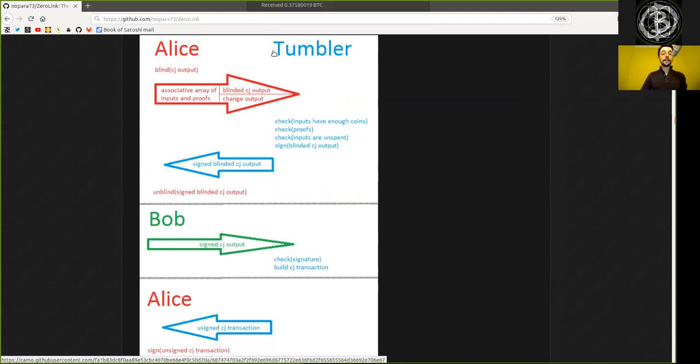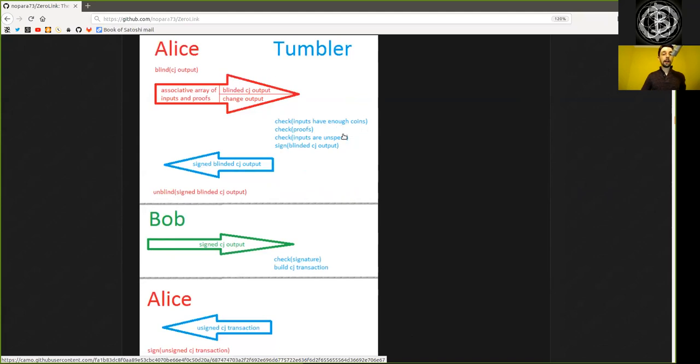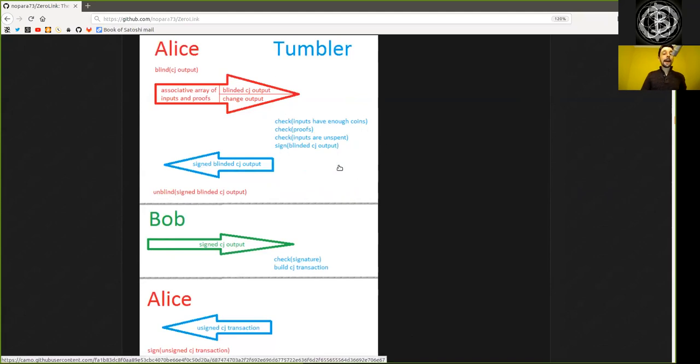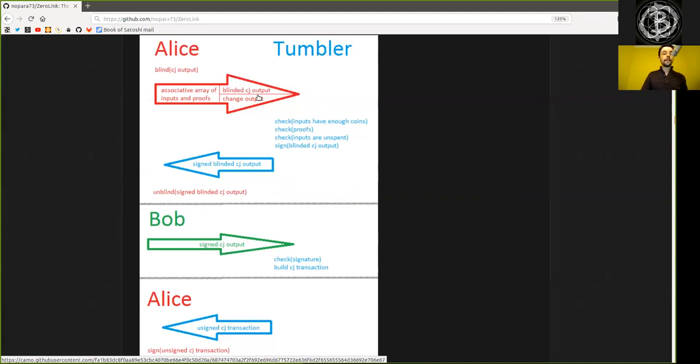Here, this Wasabi Wallet then checks if your inputs have enough coins, right? If you actually have more than 0.1 Bitcoin. And then it checks the proof that this is actually a blinded signature. It also checks that the inputs are unspent. It has to be an unspent transaction. Otherwise, it's no longer a valid Bitcoin. And then it signs with its own PGP key the blinded coin joint output, the address to which you want the equal amount of Bitcoin to end up in.